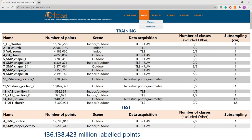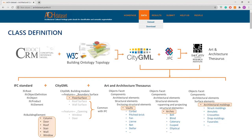Regarding the number of classes selected to label the dataset, the authors aimed to support and speed up the process of reconstructing 3D geometries for HBIM models. Therefore, it was essential to choose classes that are already available in object-oriented software or the underlying standards, so that the output labels of the neural network correspond exactly to the BIM categories, and once the geometry has been reconstructed, it will be possible to associate its information directly to the specific class.